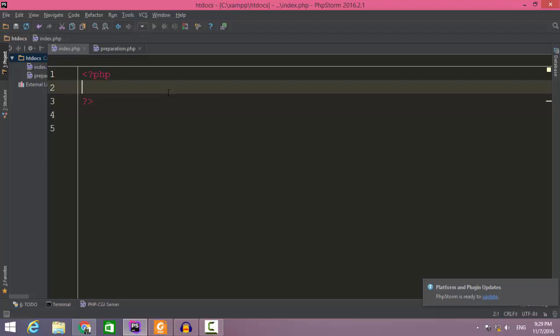Hello and welcome to this tutorial. In this tutorial we are going to be learning about the if statement. Basically, an if statement is a statement which controls the flow of the program.